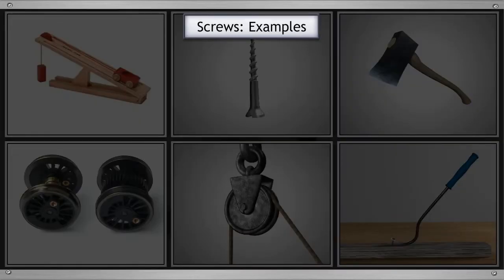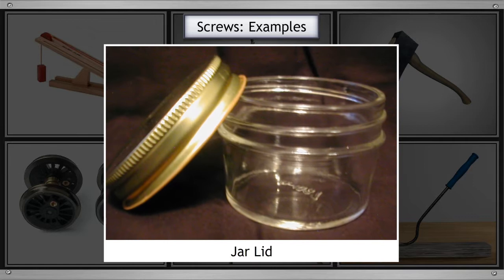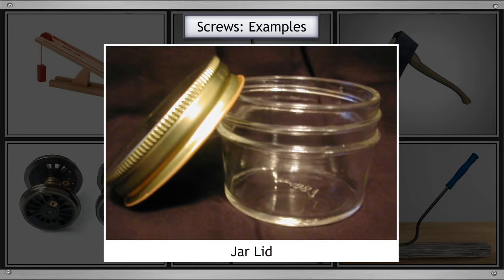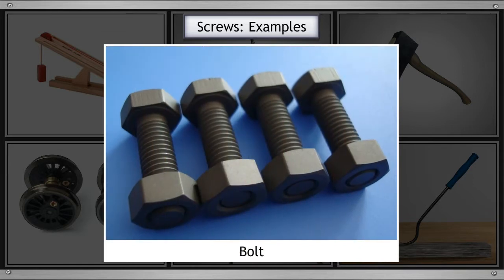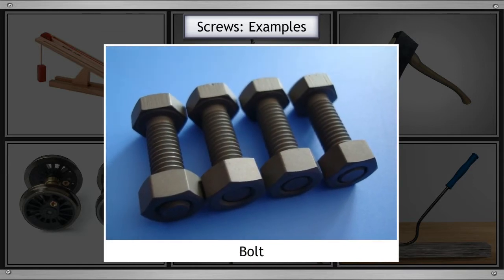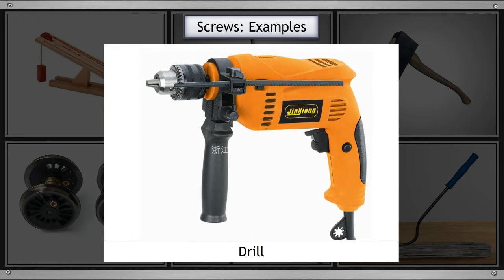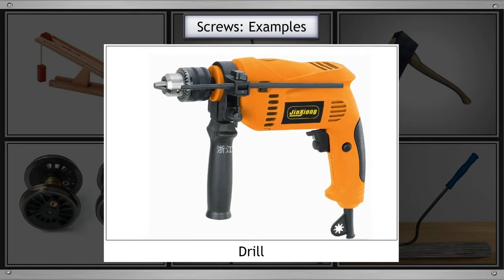Let's look at some more examples of screws. Jar lid, bolt, and drill are some examples of screws.